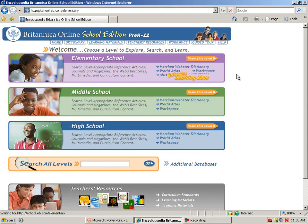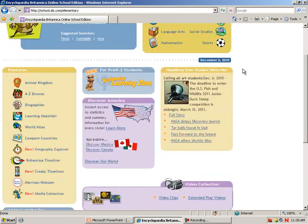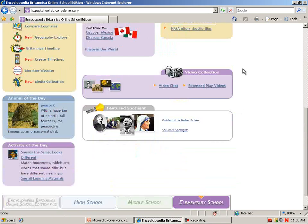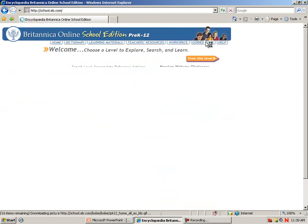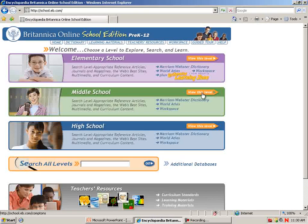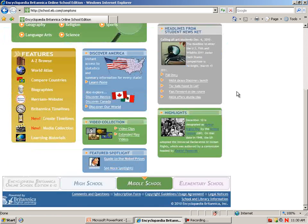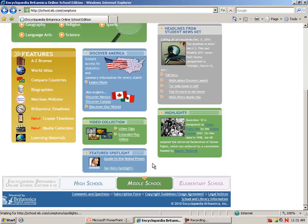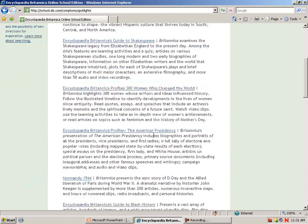For Elementary, just click on View This Level. Notice that both middle school and elementary have topic exploration, news items, video clips, and the Spotlight feature. The Spotlight highlights topics such as the Holocaust, dinosaurs, rock and roll, Olympics, and the American Presidents.